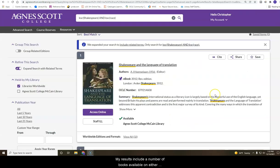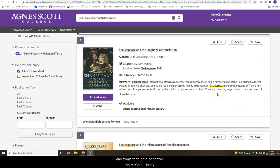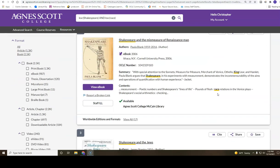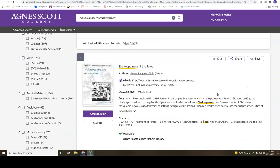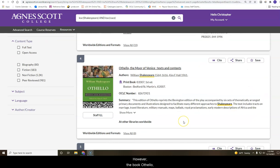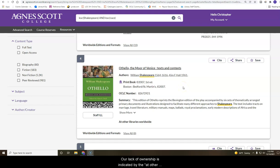My results include a number of books available in either electronic form or in print from the McCain Library. However, the book Othello, The Moor of Venice, is not owned by McCain Library. Our lack of ownership is indicated by the At Other Libraries Worldwide note.